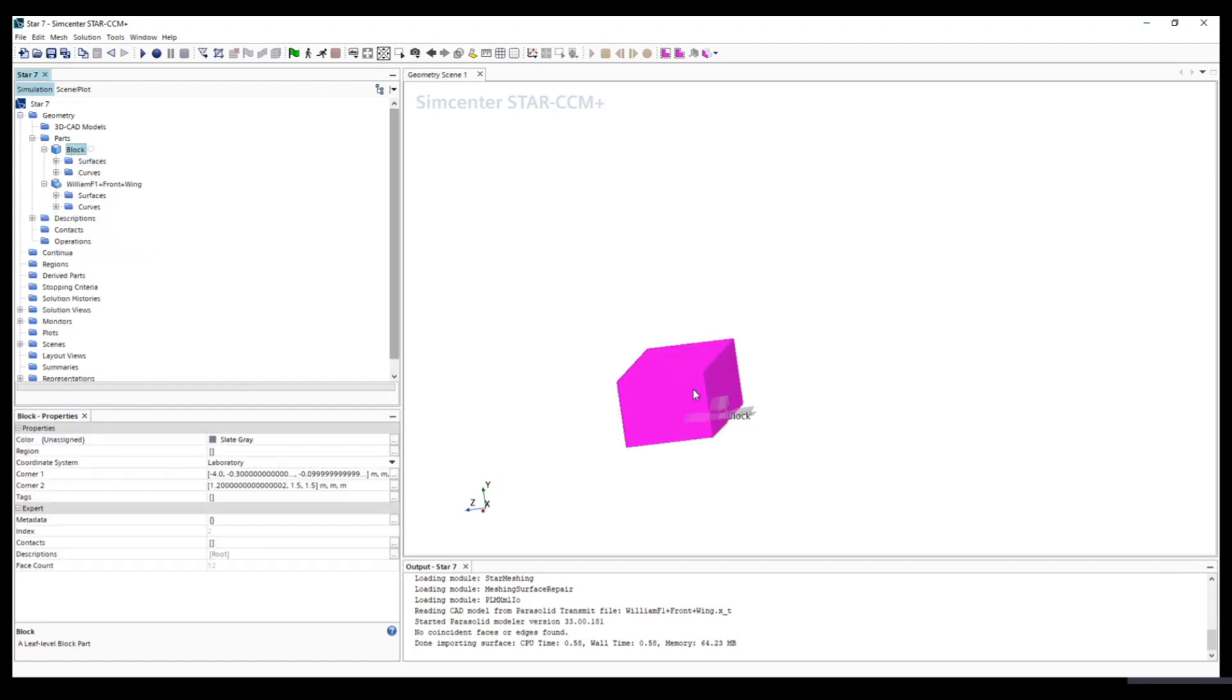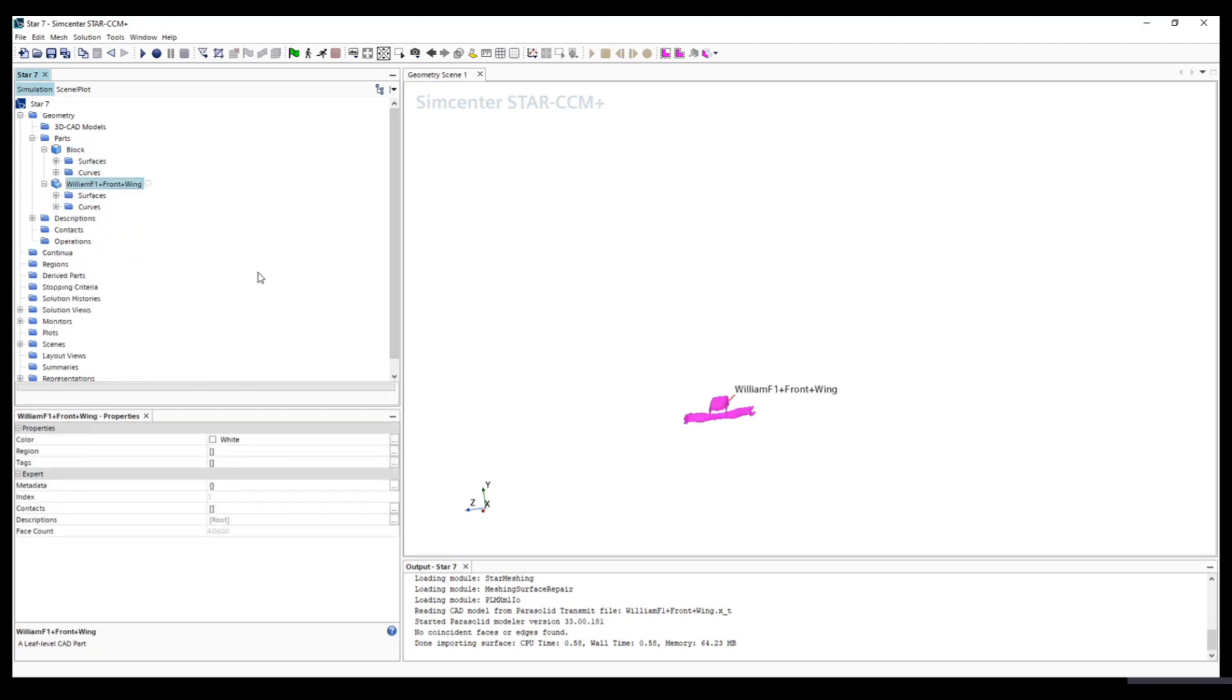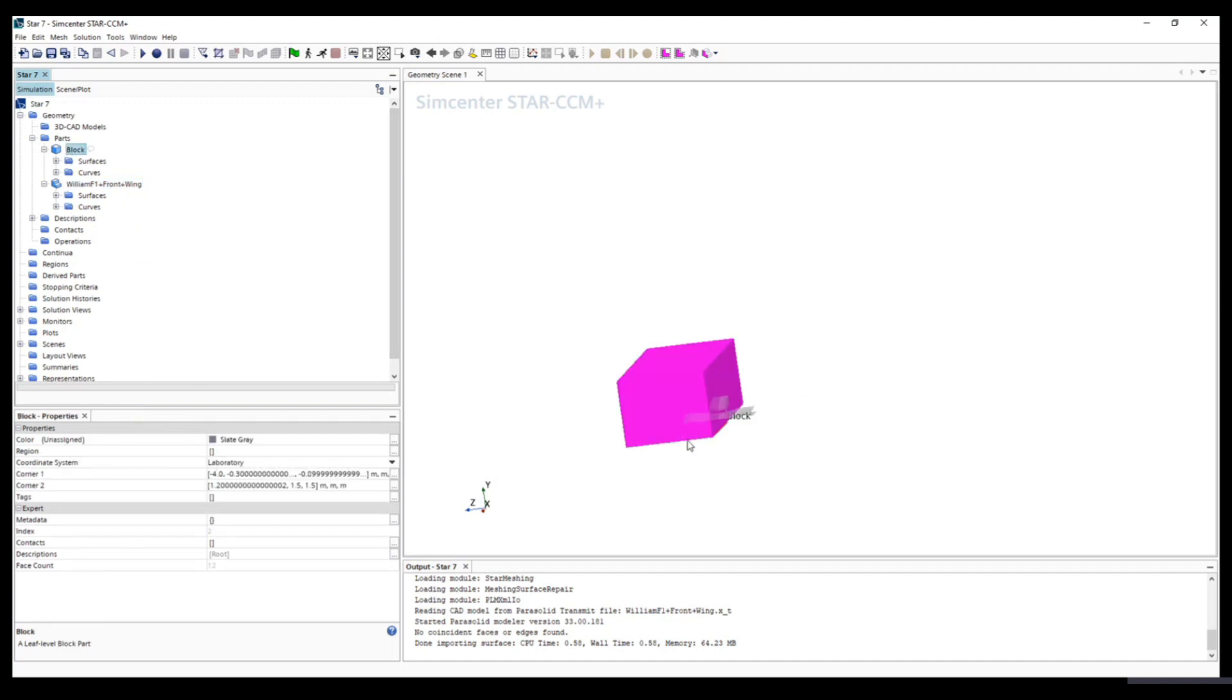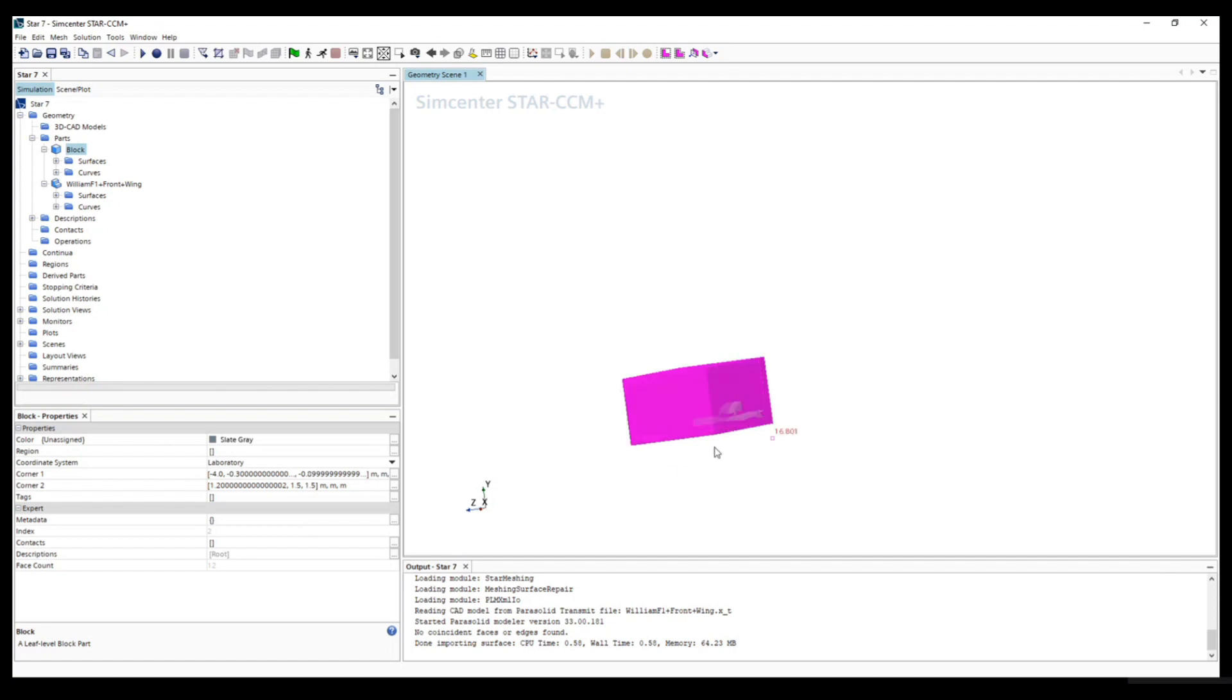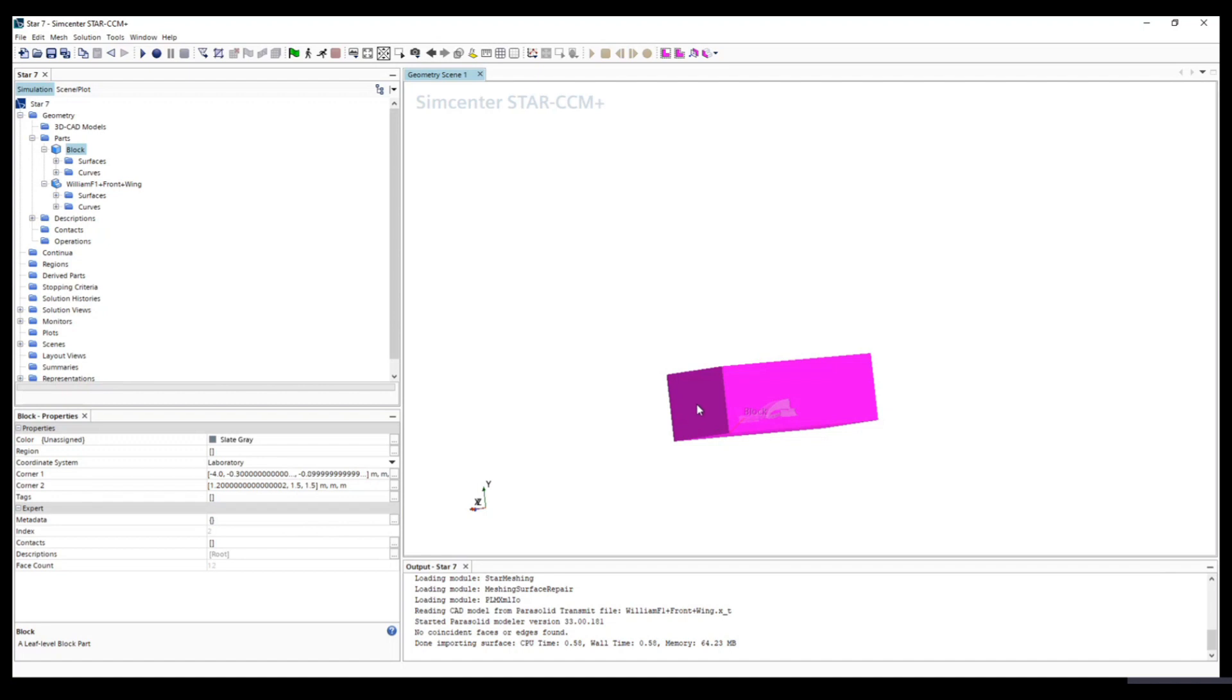So we have the wind tunnel, virtual wind tunnel now, and we have the Formula car. You can see this virtual wind tunnel just wraps half of the front wing. Similar to the aerofoil simulation, we want to exclude the geometry from the wind tunnel block. Then we can build up the simulation domain.